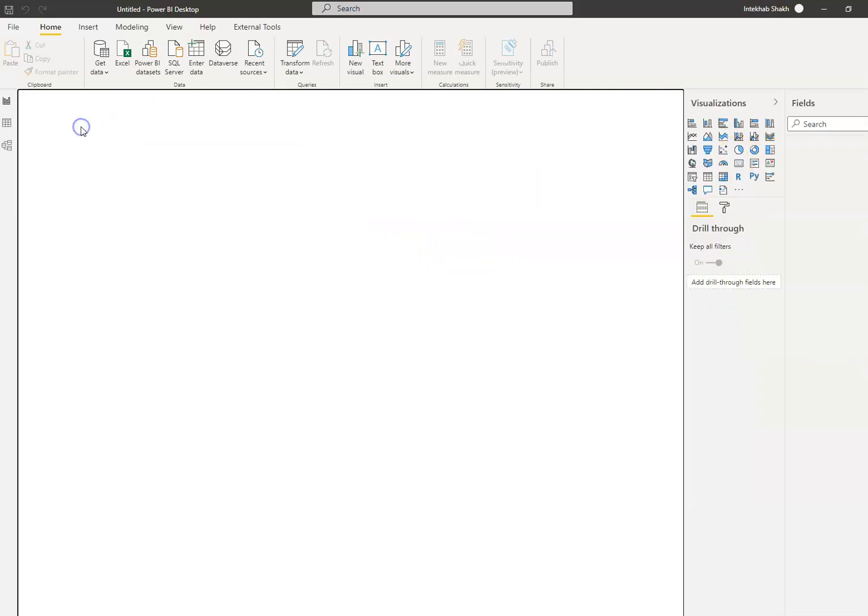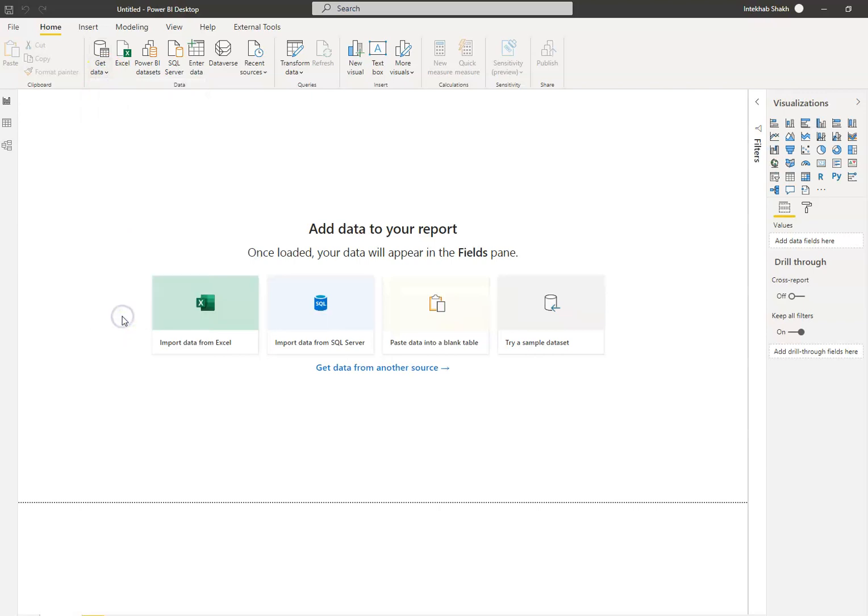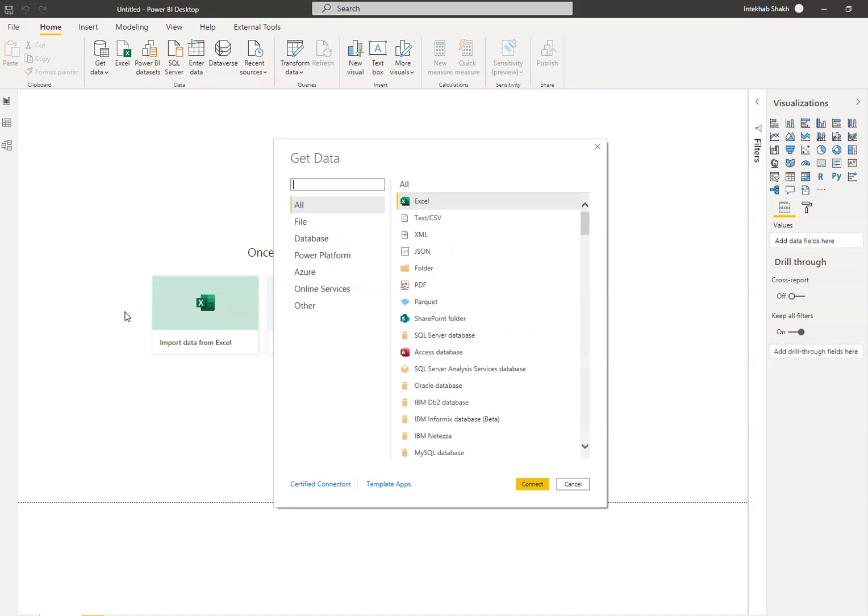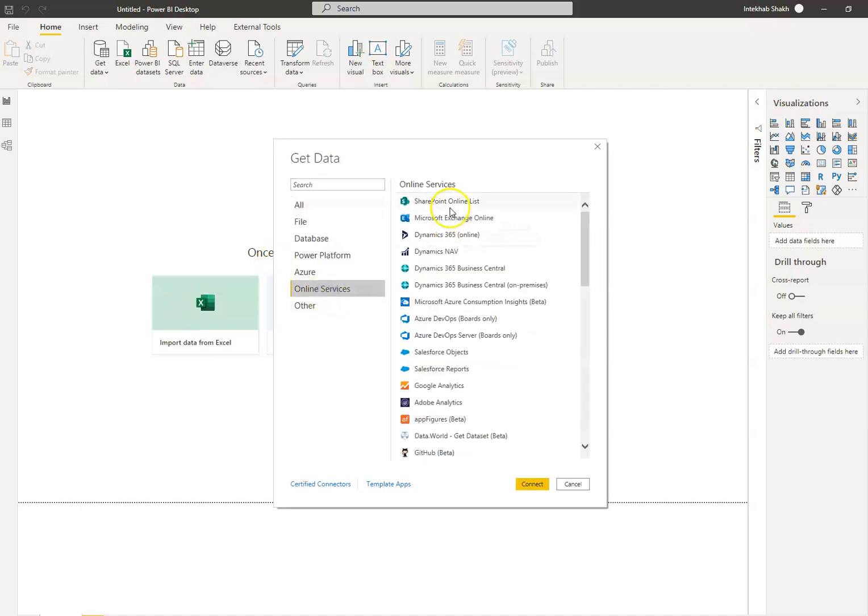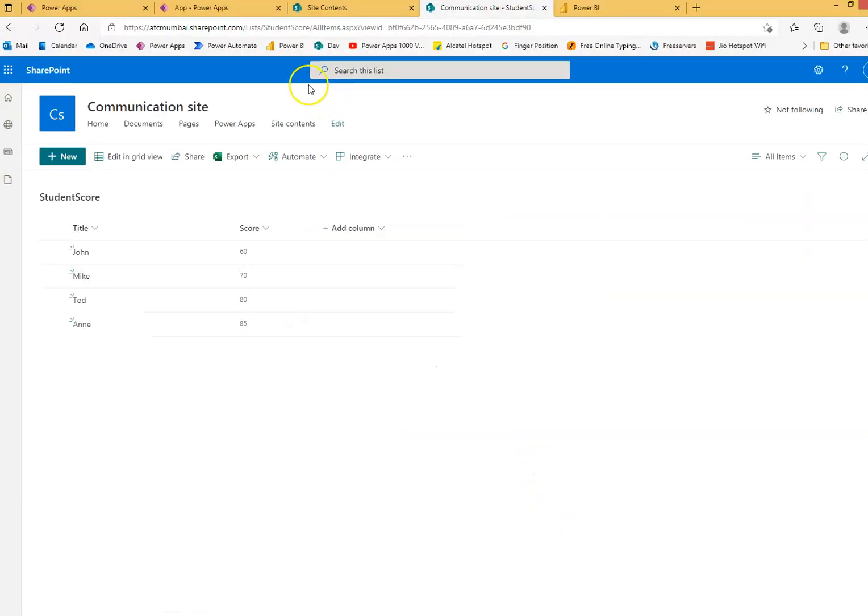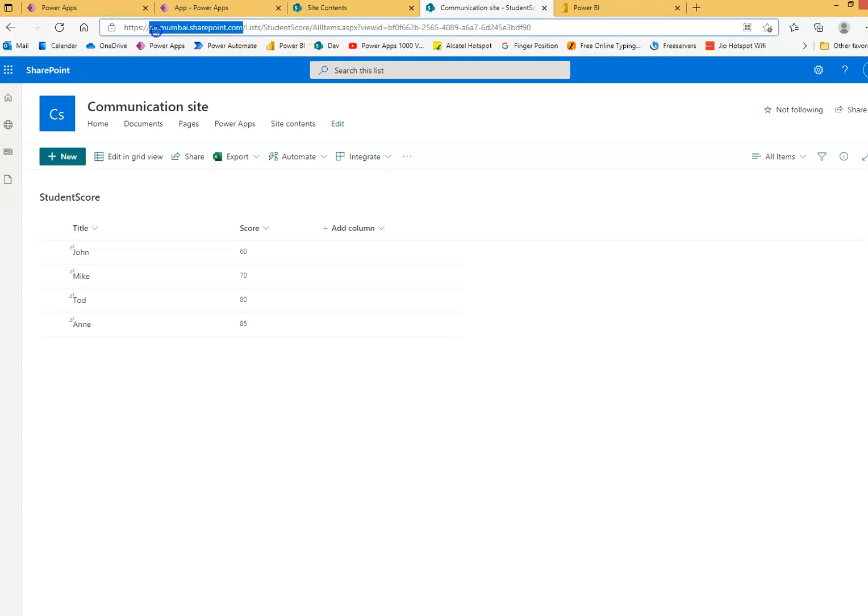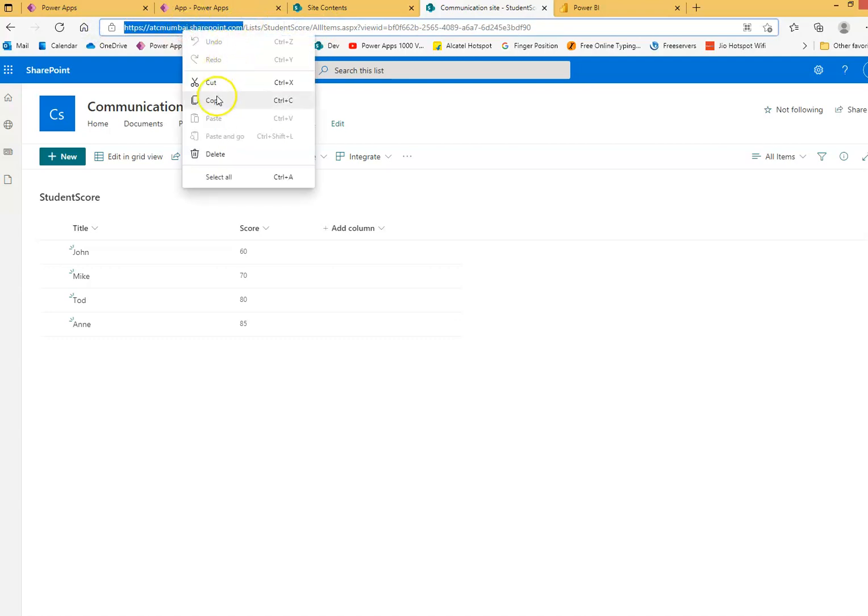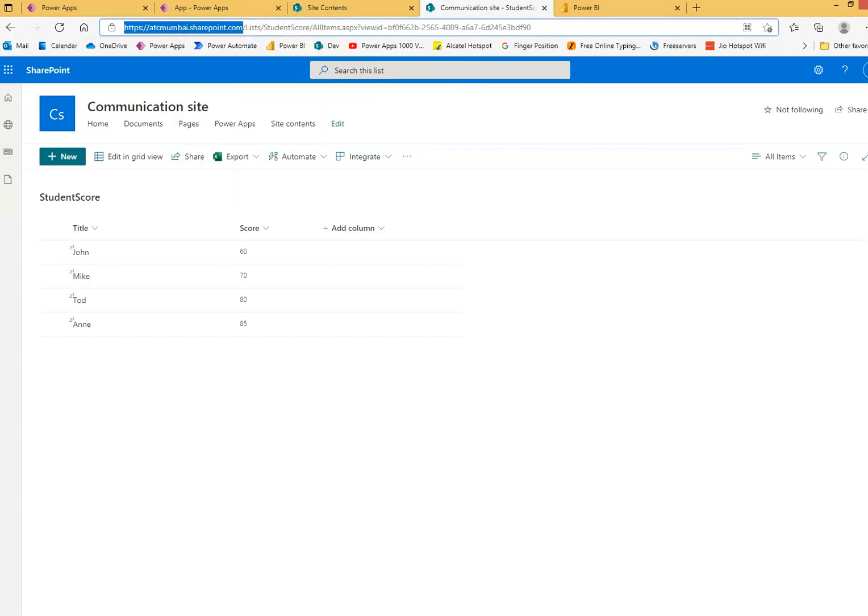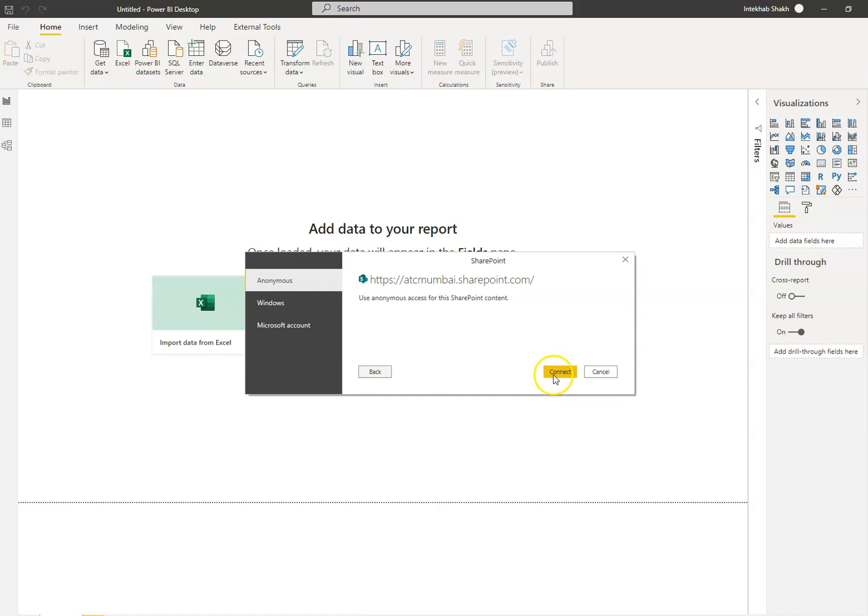Okay, so we'll say get data, more, online services, SharePoint online, connect. And my list belongs in this site. So the site URL is here. We say okay, connect.